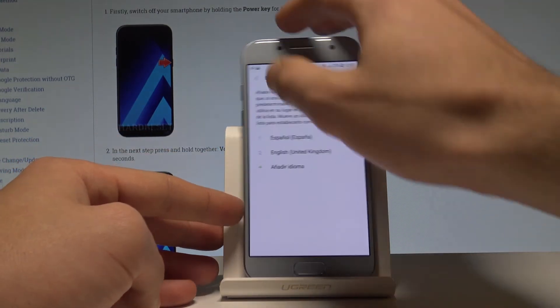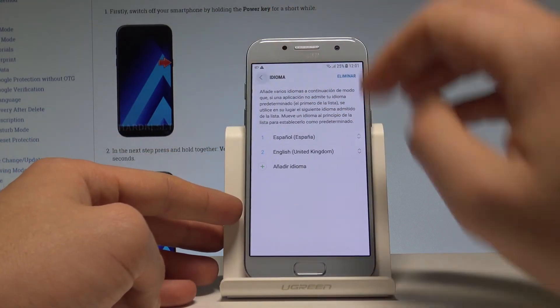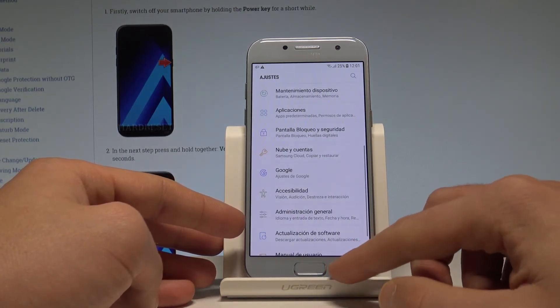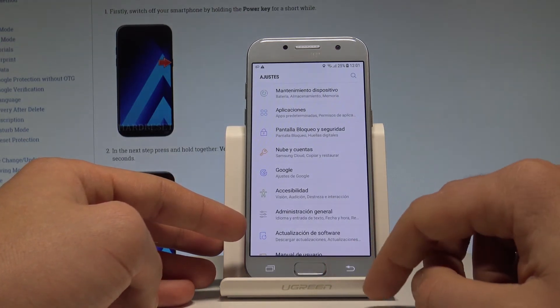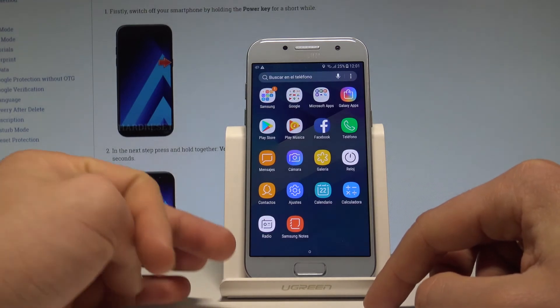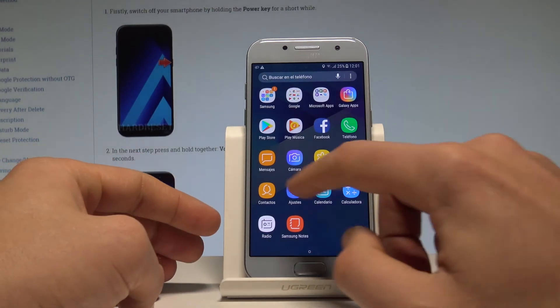Right now the whole list of settings and also applications are in Spanish. So if you would like to go back to the previous version, back to the English one, here is how to do it.